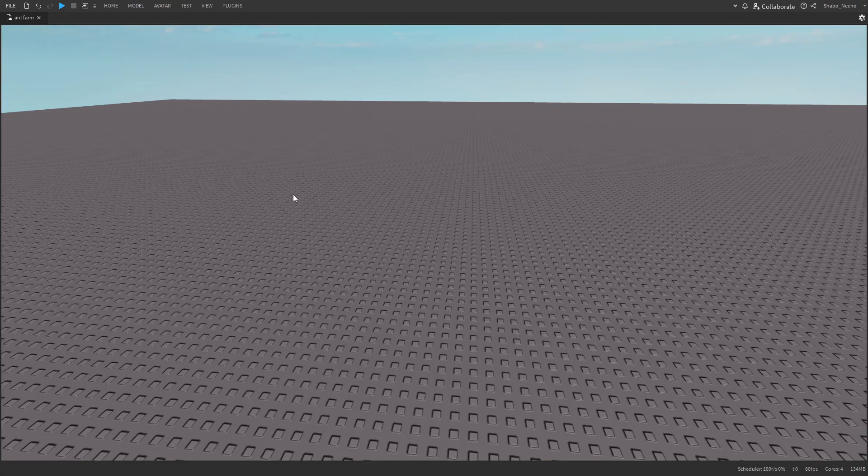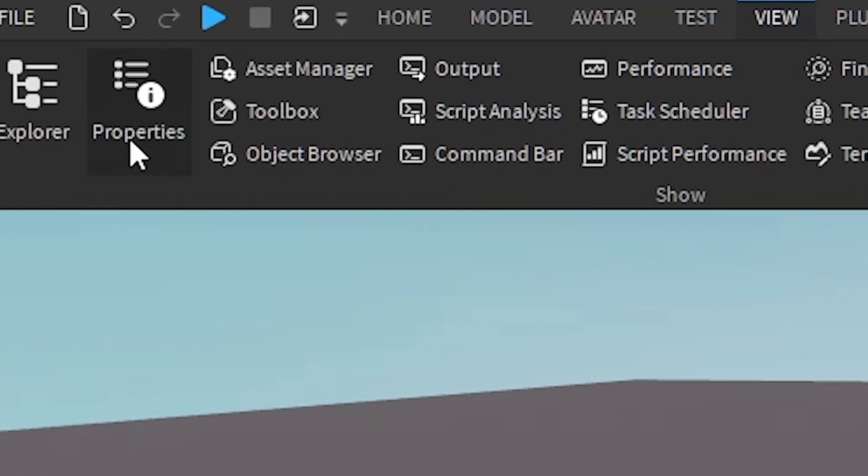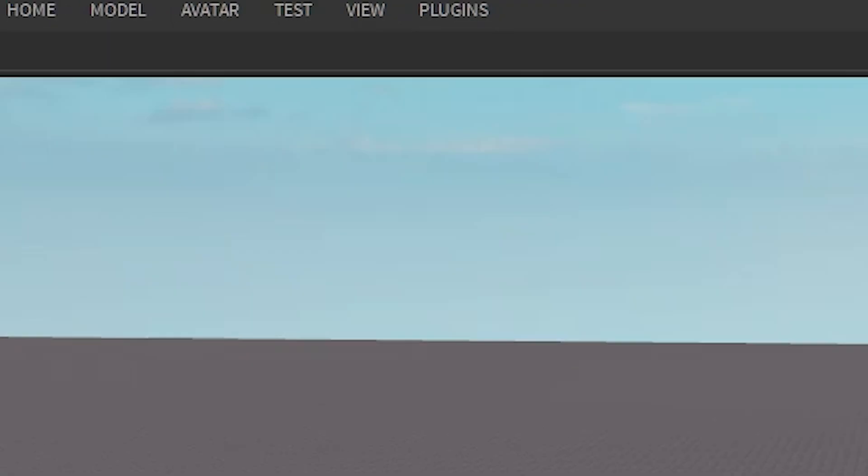I'm going to be showing you how to change the respawn time in Roblox. So the first thing you want to do is go to view at the top here, open up Explore and Properties.